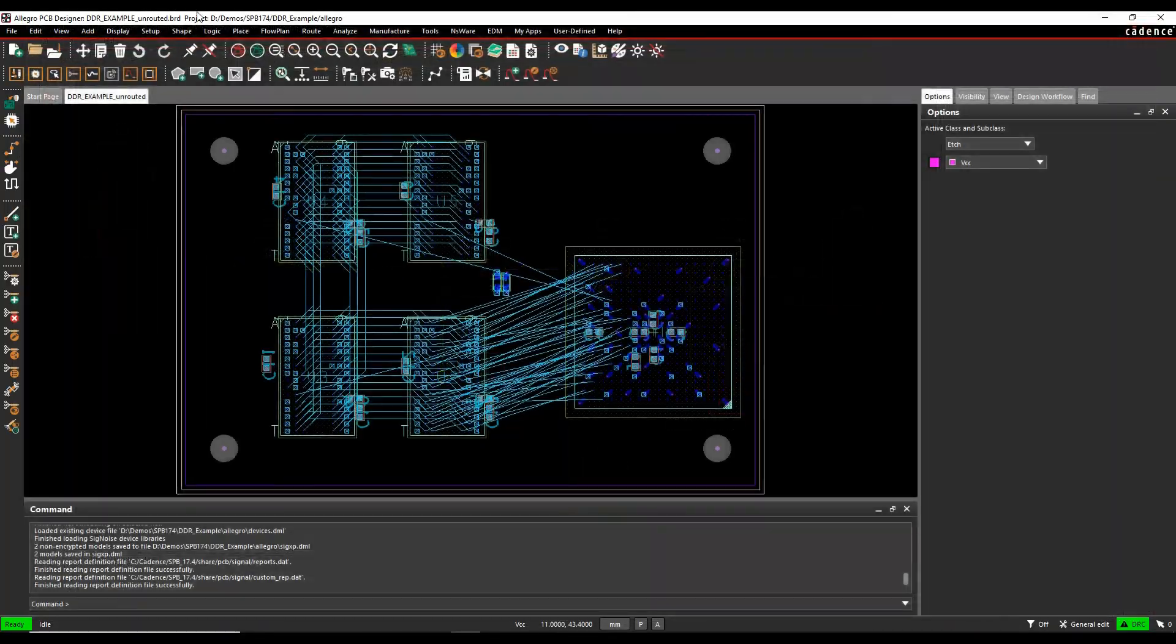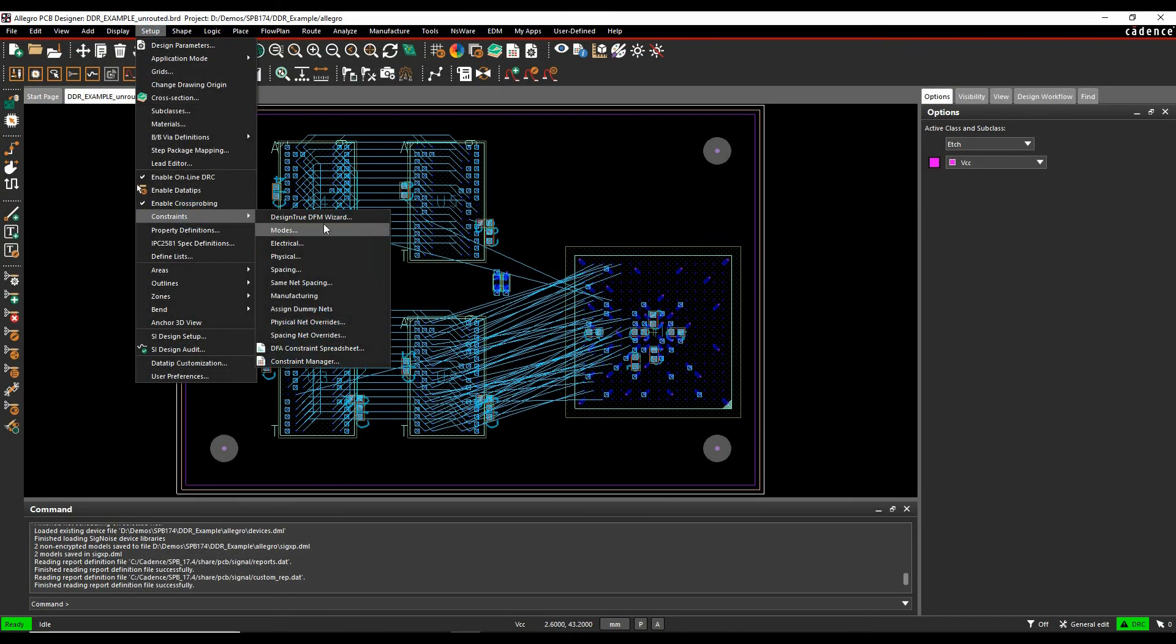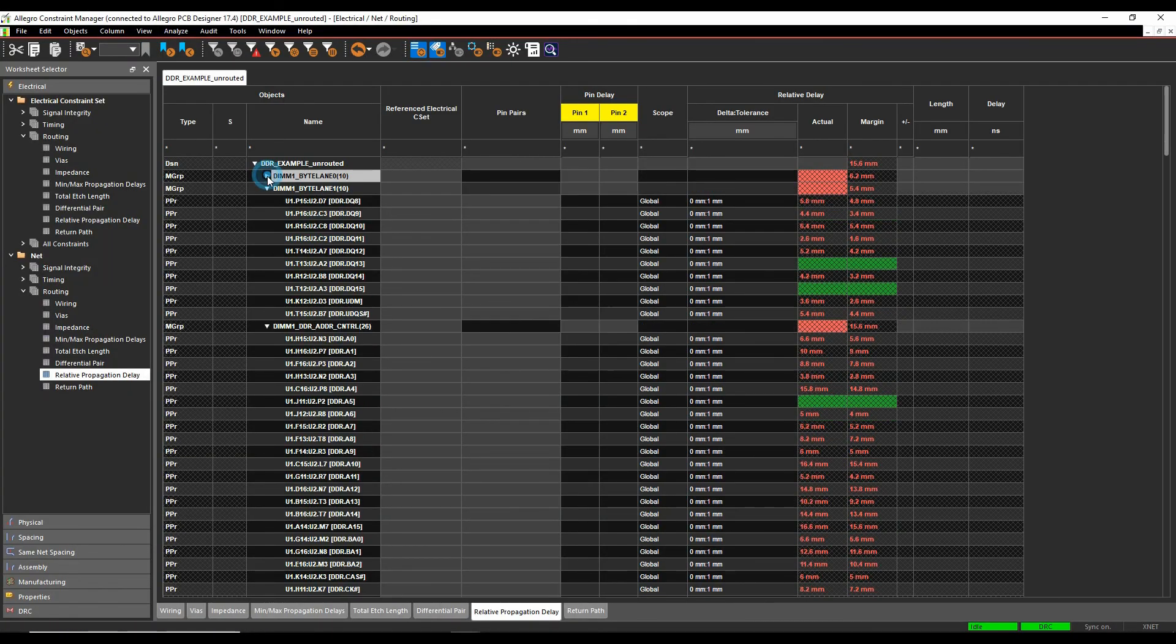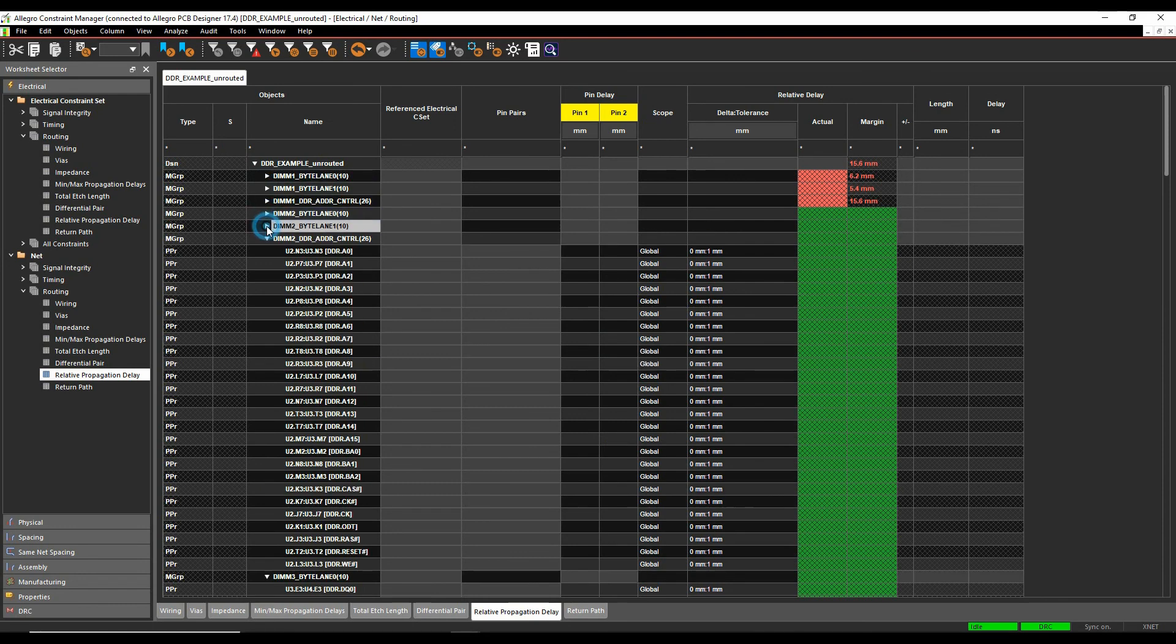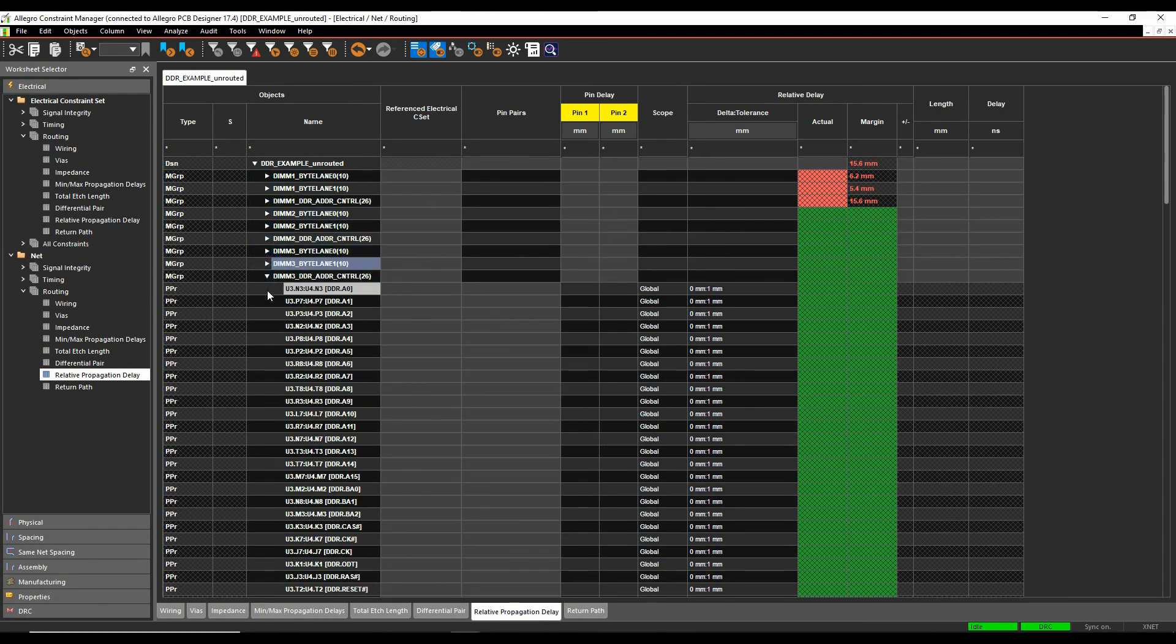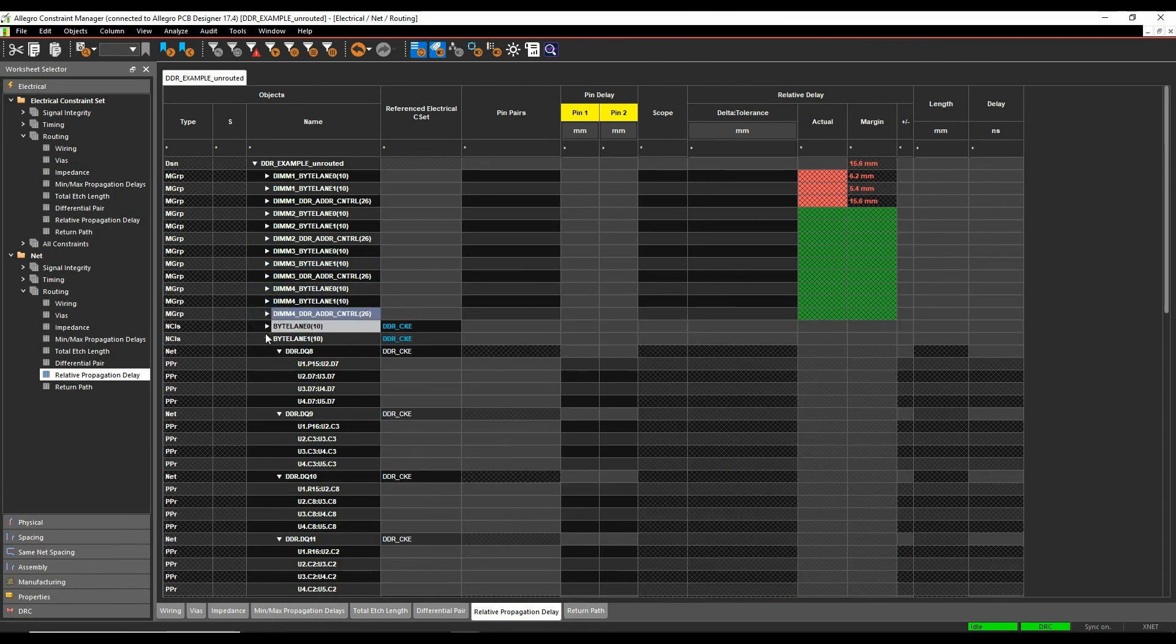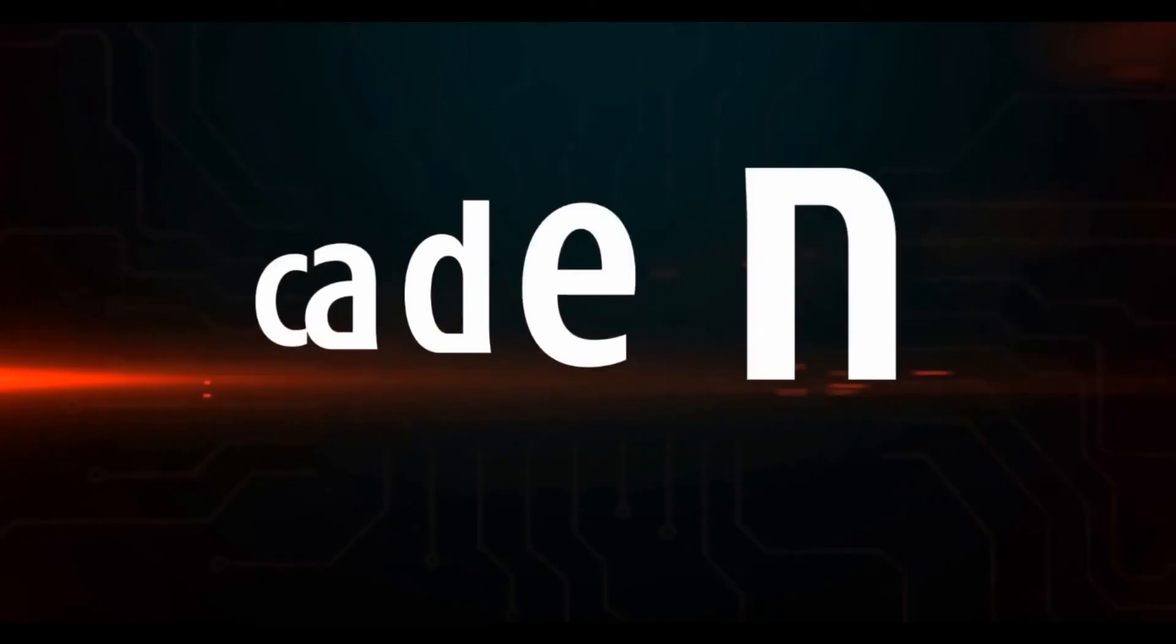If we then just close and reopen Constraint Manager, what you'll see here is effectively all my match groups have been generated for the Byte Lines and the Address Controls going between all the different DIMMs, so I've made all those match groups, or get the system to make all those match groups for me by just applying that single topology. So it's a well worth task learning this process of how to apply constraints, so effectively select the net, go into Signal Explorer, set the rules that you need, and then bring them back.